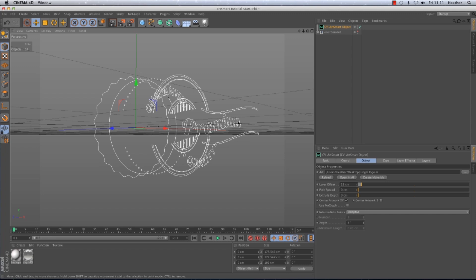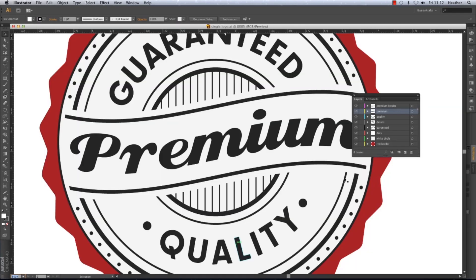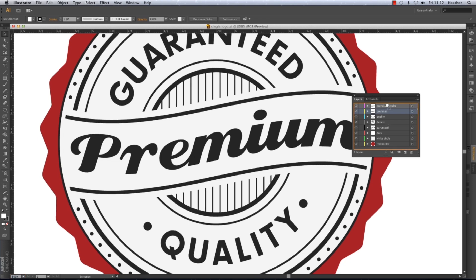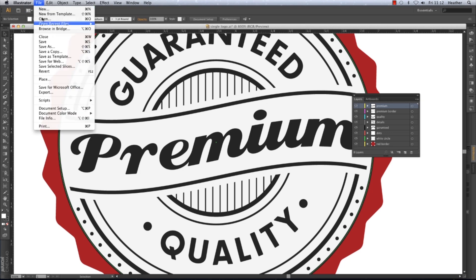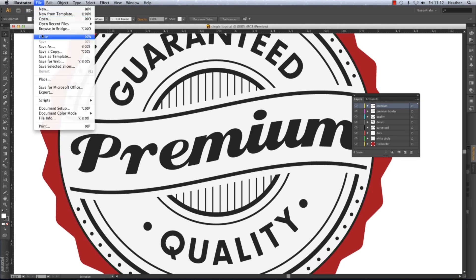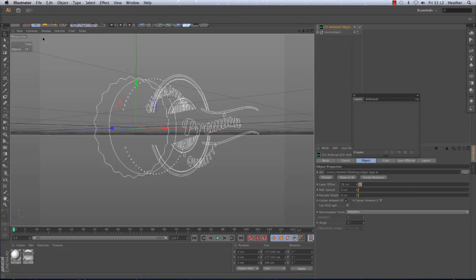So say if I wanted to change the Illustrator file now so the word premium comes out first it would be really easy. I would simply go to the open it in Illustrator option and the Illustrator file will automatically open for me. I can then make the changes I need so I just drag the premium layer to the top.